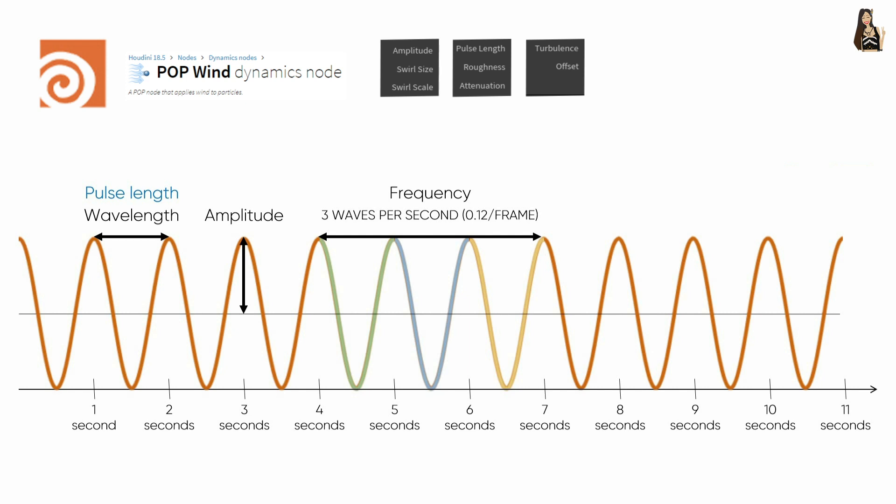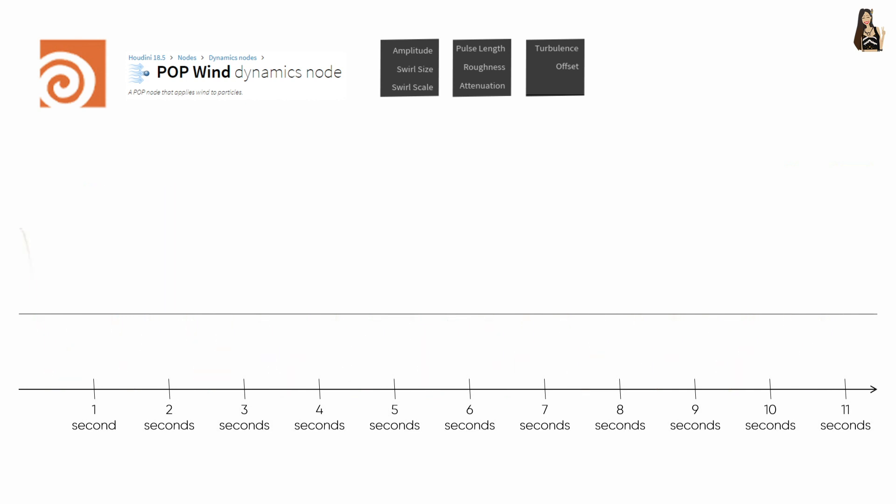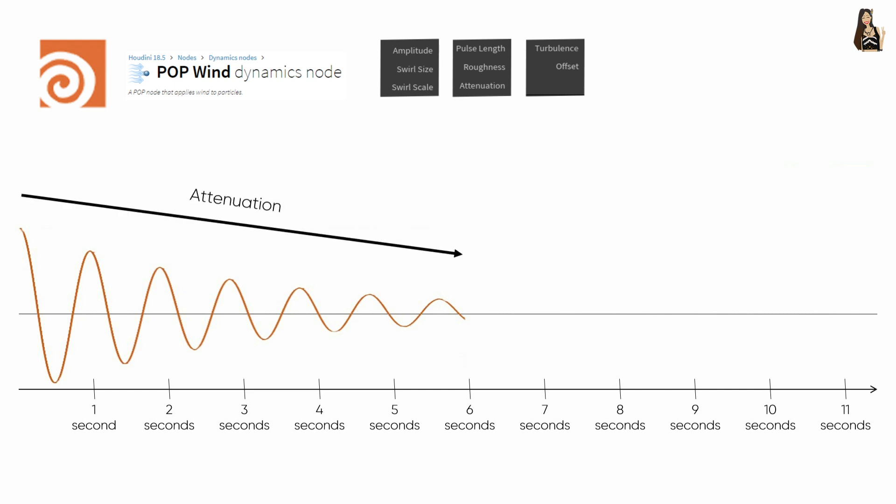So the inverse of frequency, meaning how much time it takes to complete one cycle. And the final parameter that can be described on a wave is attenuation, which is simply the reduction of the effect,